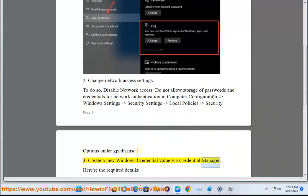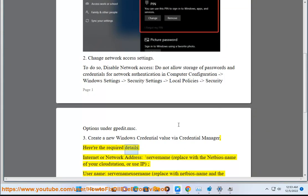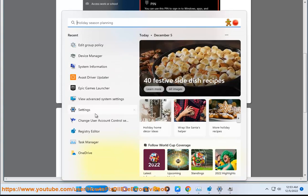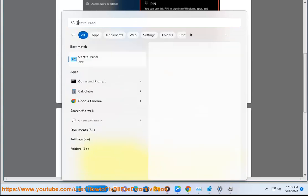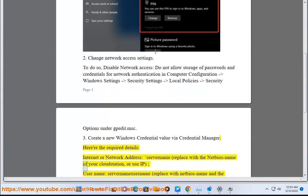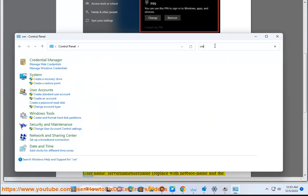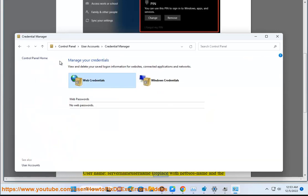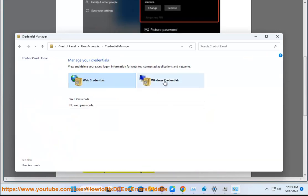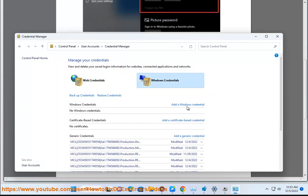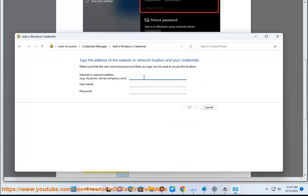Value by a credential manager. Here are the required details: Internet or network address - backslash server name, replace with the NetBIOS name of your cloud station or use IP. Username - server name username, replace with NetBIOS name and the username you are connecting with. Password - leave blank.